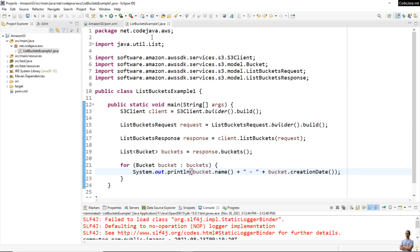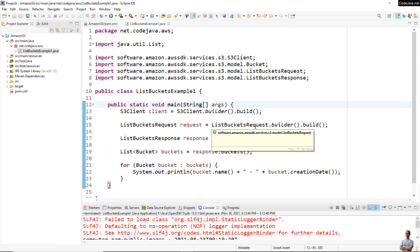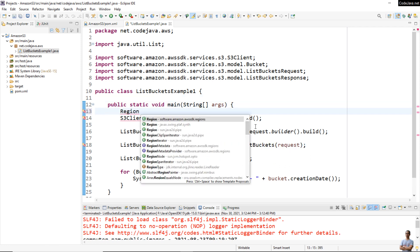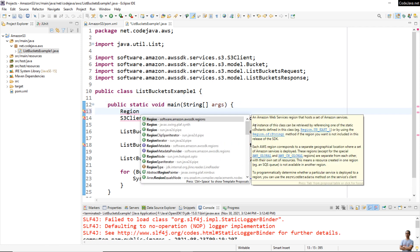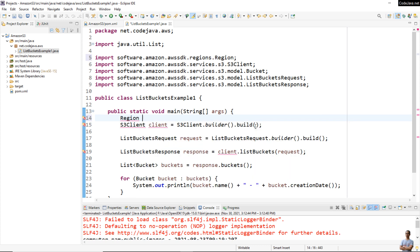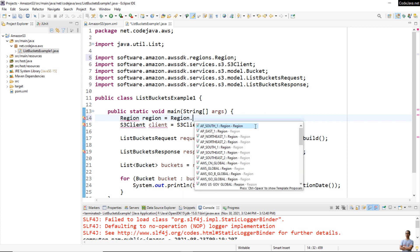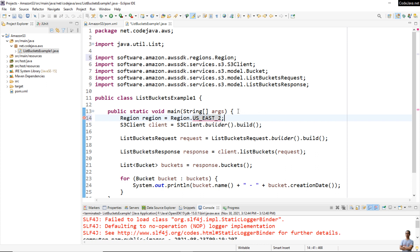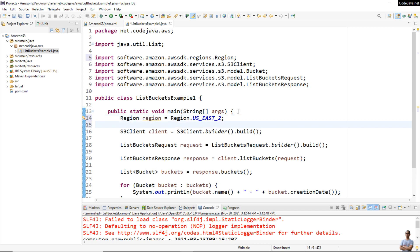Now let me modify the code to list the buckets in a specific AWS region. We need to create a Region object. Import the Region class from AWS SDK: Region region = Region.US_EAST_2. You can choose one of the regions here; my region is us-east-2. When creating a new S3Client object, we pass the region: .region(region).